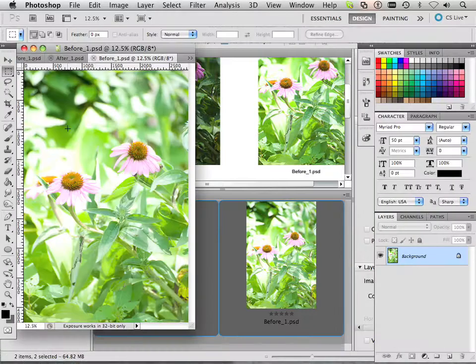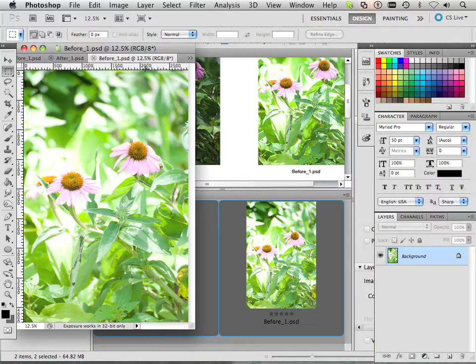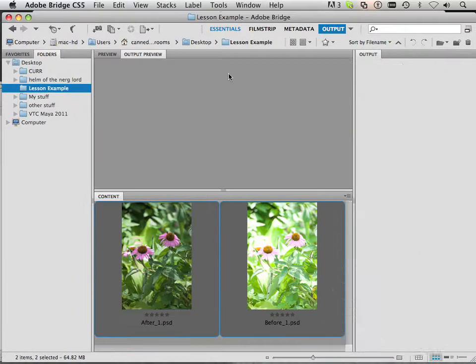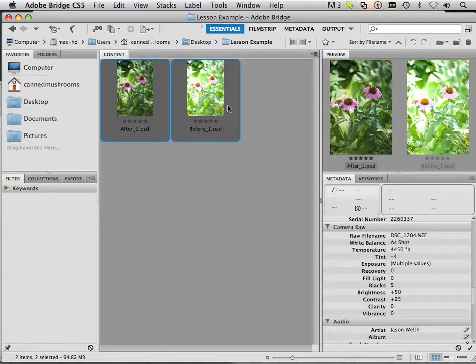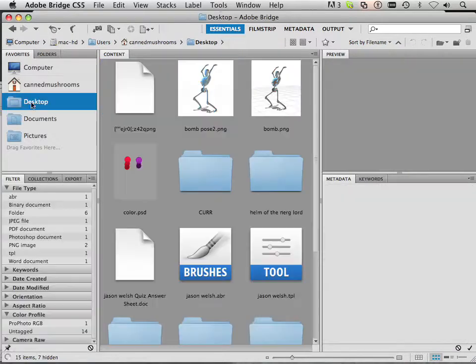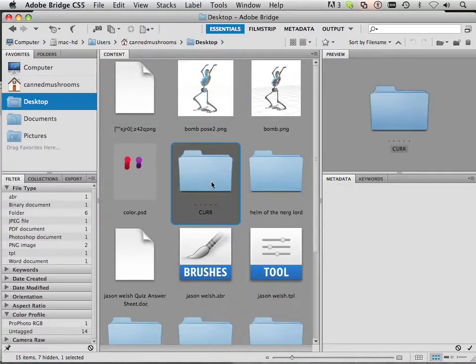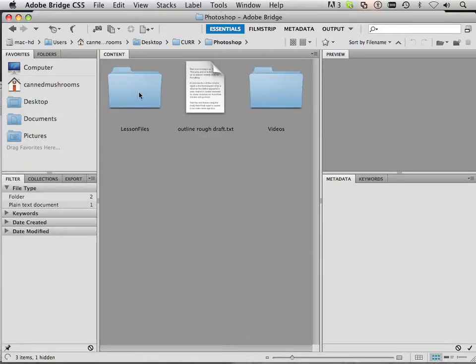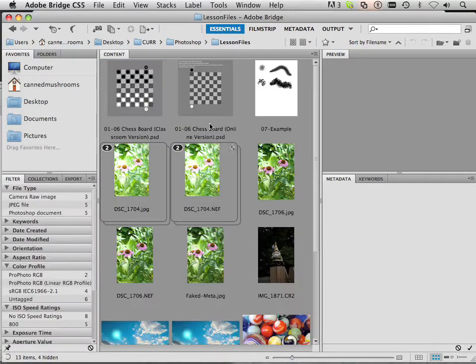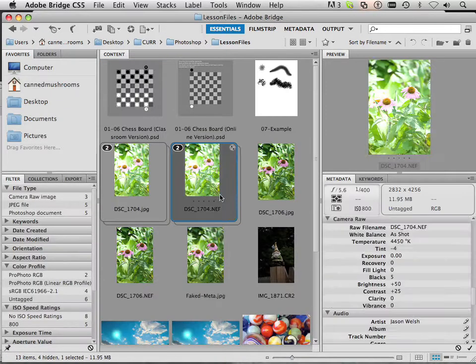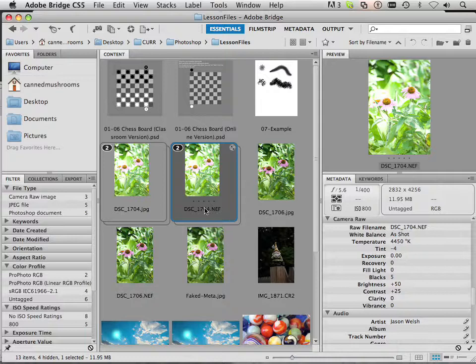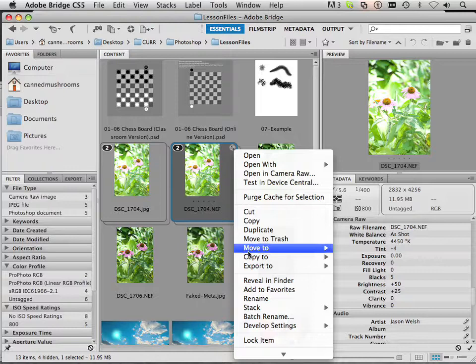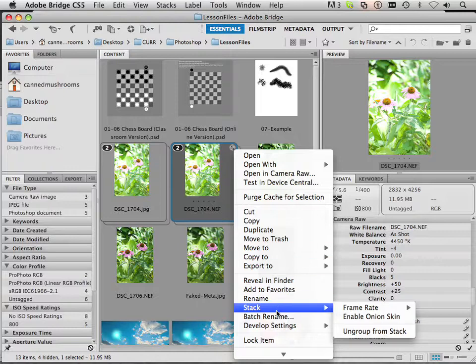And to kind of look at that workflow, if you want to see it, you know I was in essentials before. I was on my desktop, I was in curriculum, Photoshop, photo lessons, and then I had this one NEF file. If I want to reset this back to normal I could. I could right click on it and say...